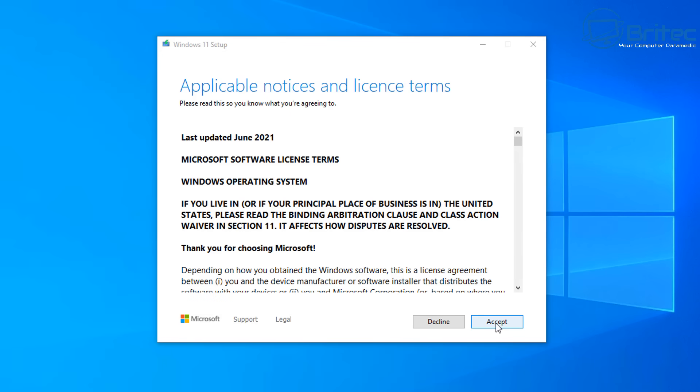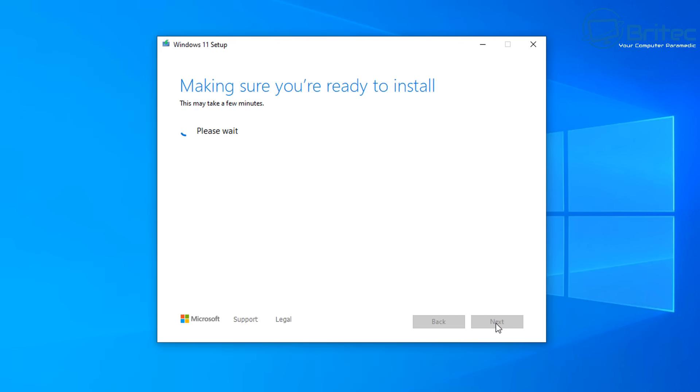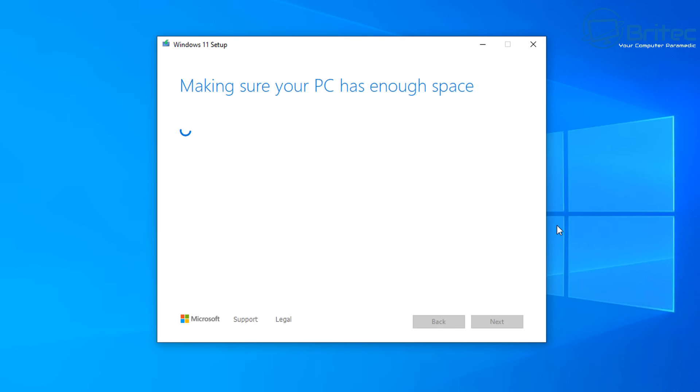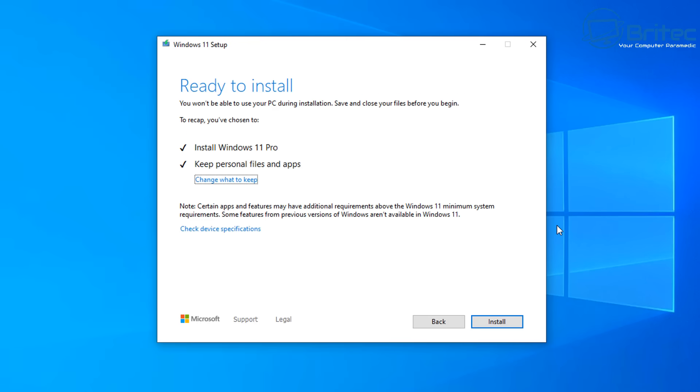We can click Accept and it will get updates ready and start to prep the system for the upgrade to Windows 11. We'll speed this process up so we can get to the end of it.